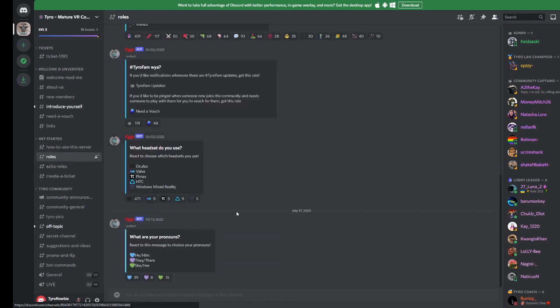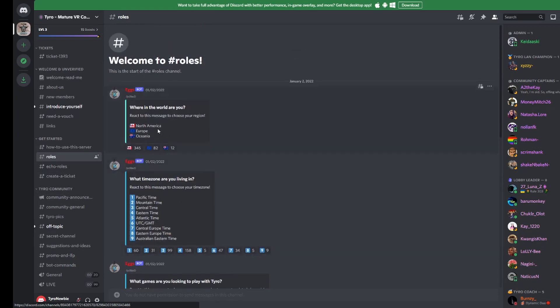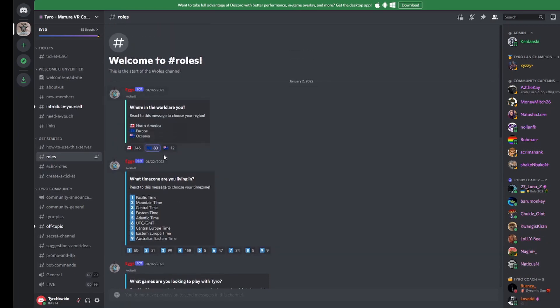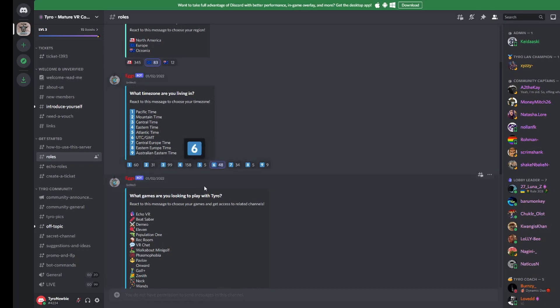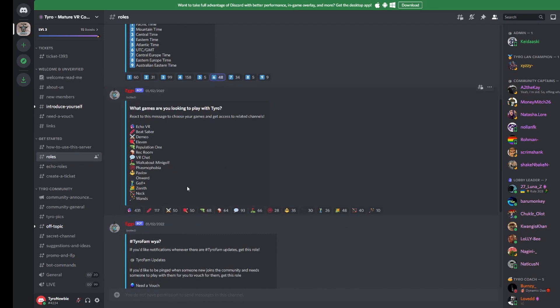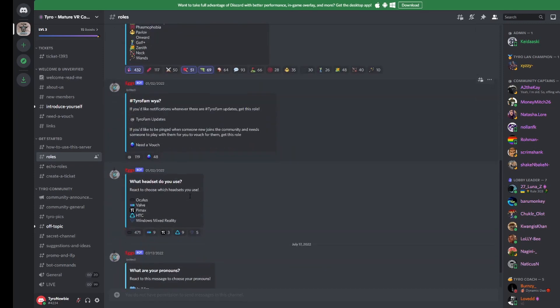A good place to start is our Get Started section. Take a look through some of the available roles you can assign yourself. To assign yourself a role, take a look at the list and click the matching symbol below. Assigning yourself these roles will make it easier for you to engage with relevant content. For example, you can assign yourself roles such as which games you like to play and in which time zone you're in.